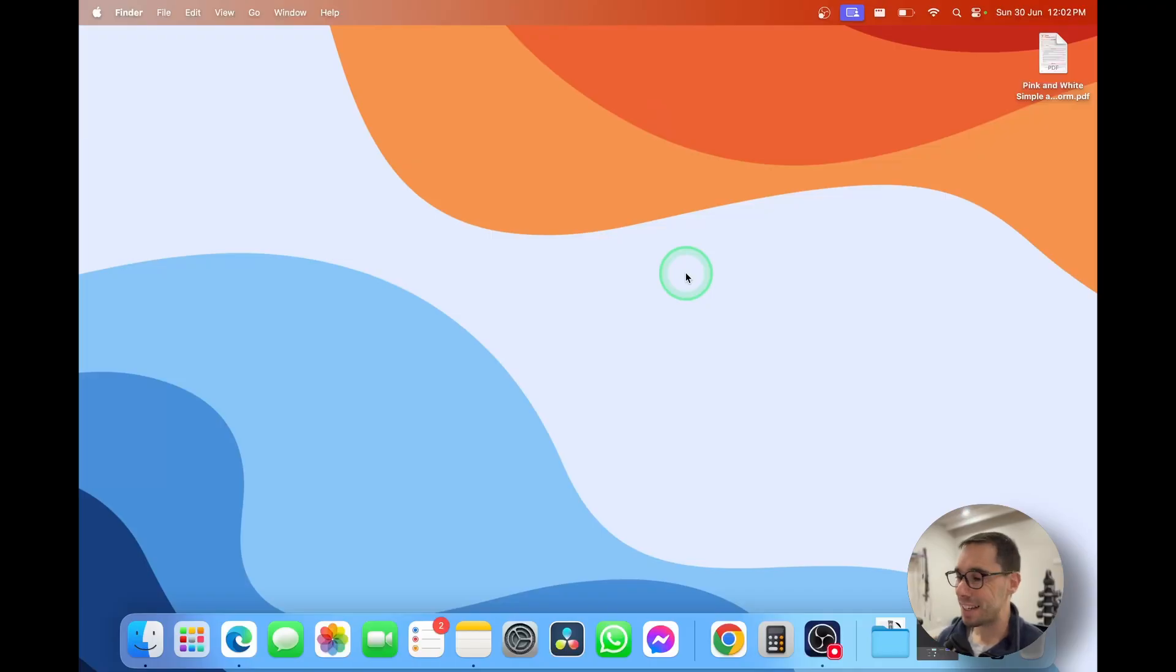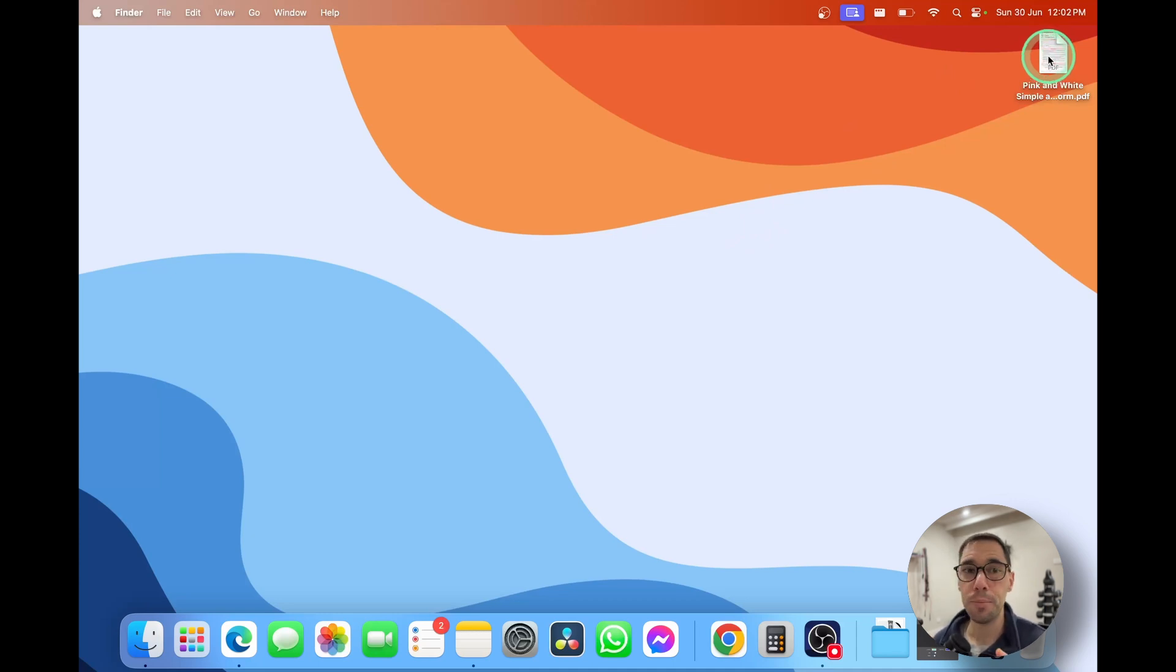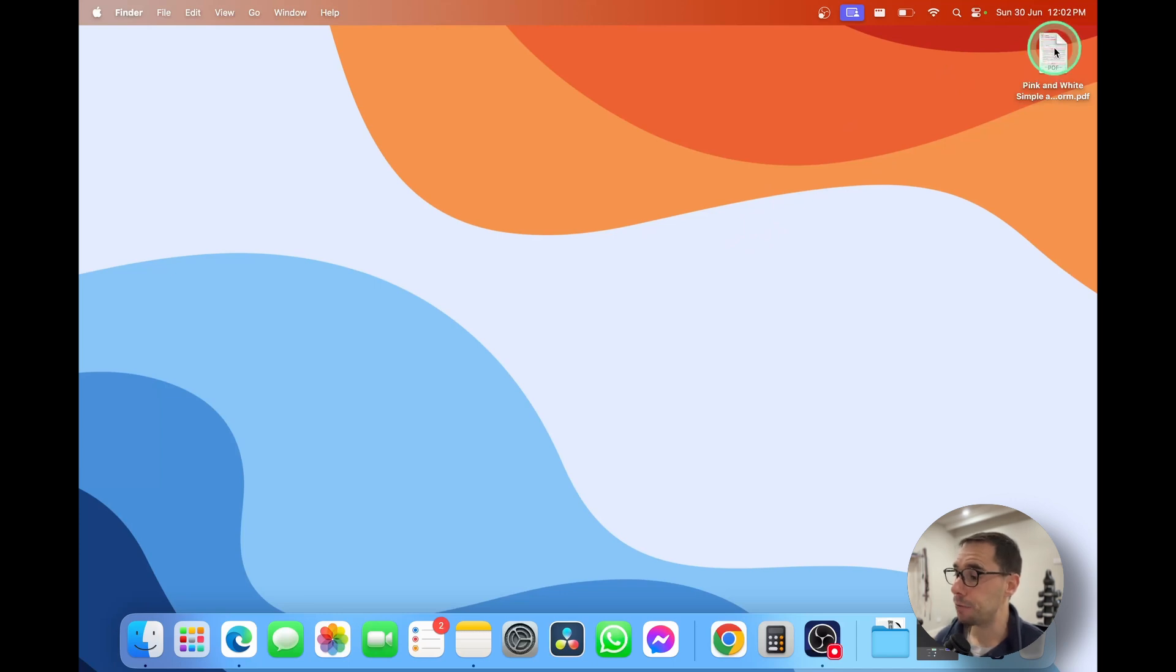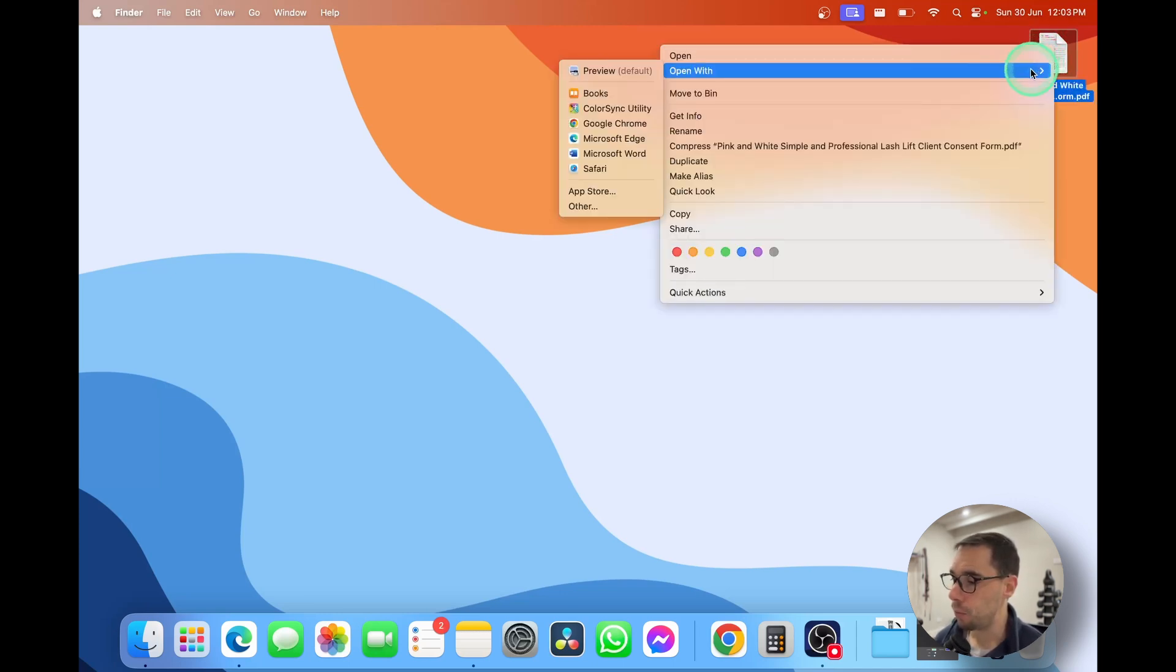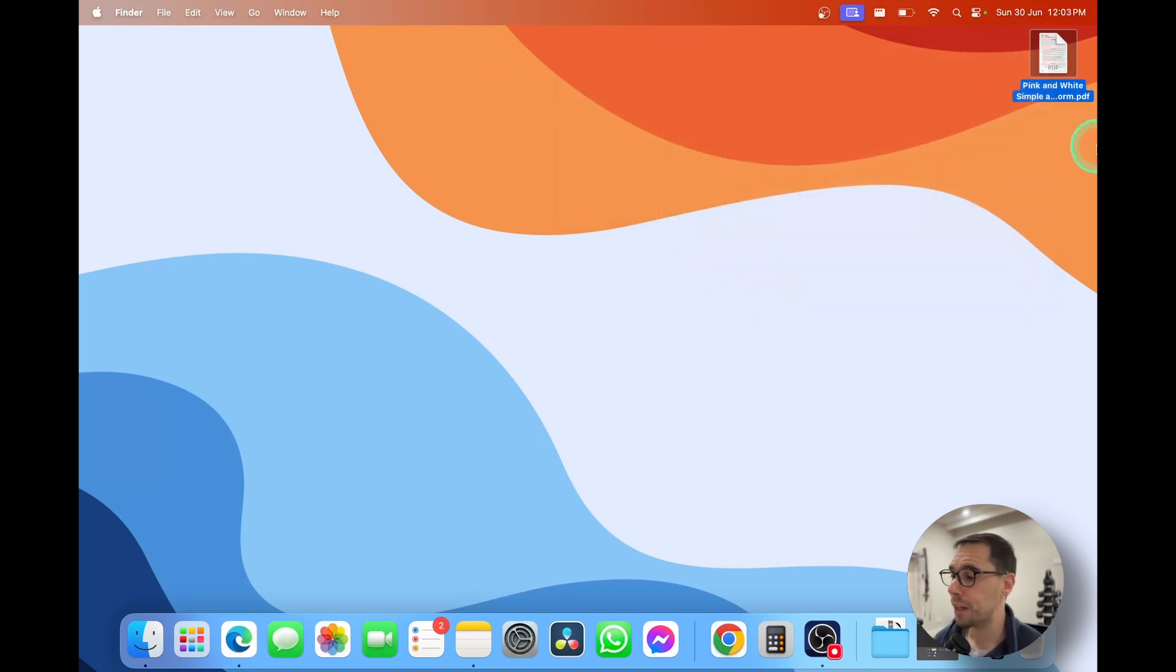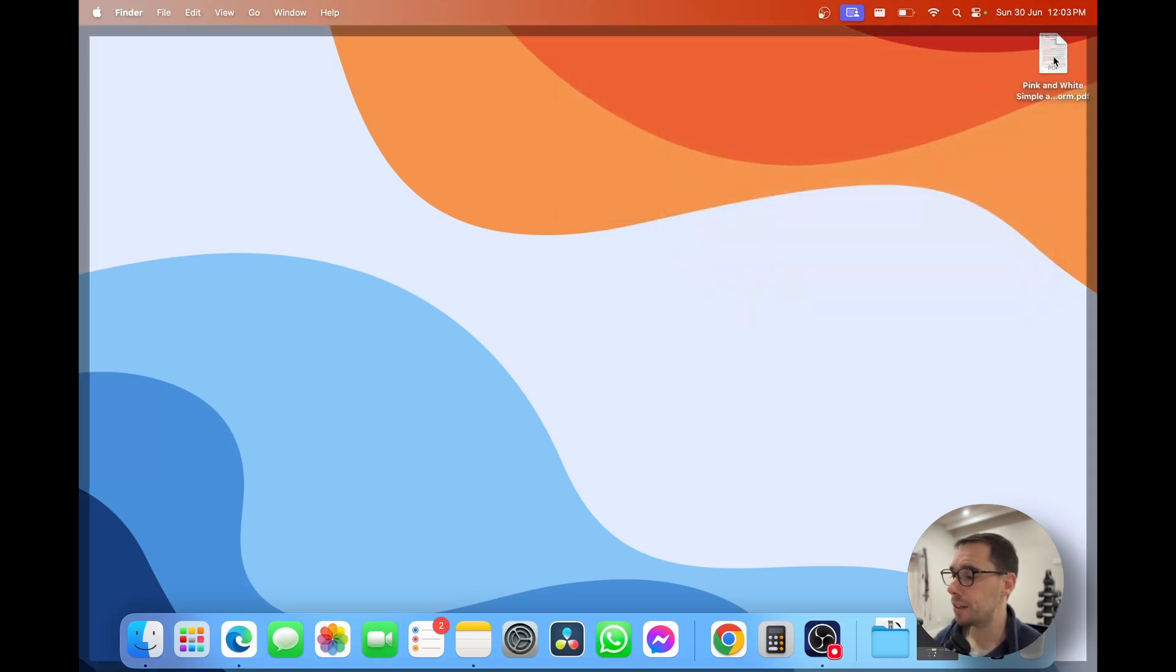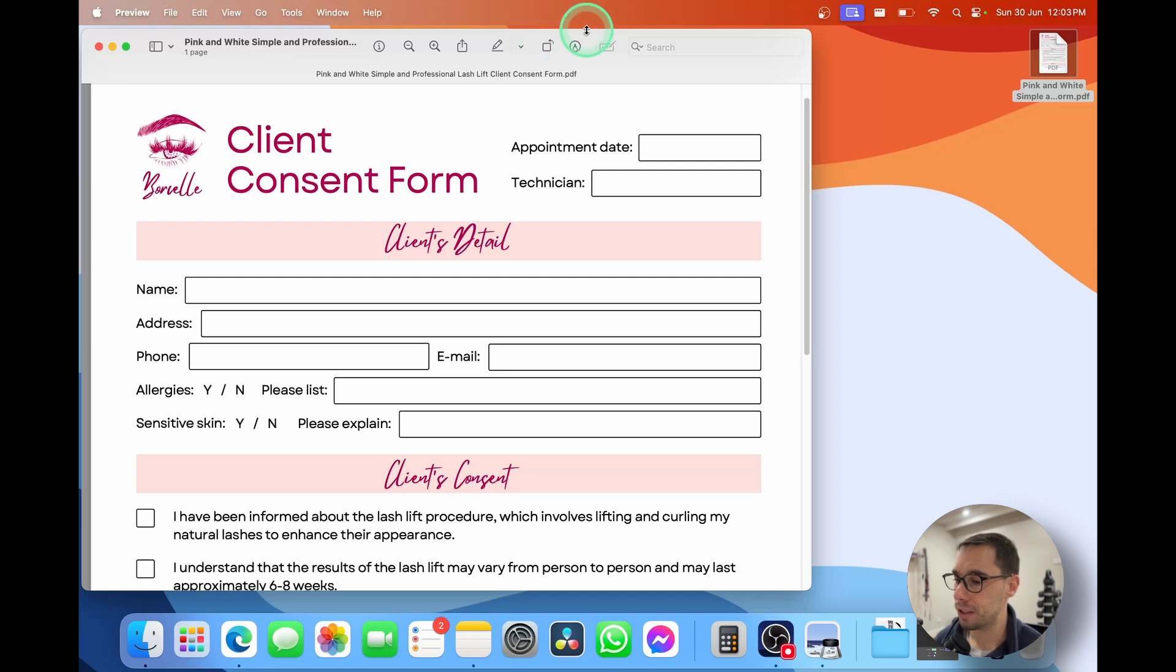You can see here that we are on our Mac and I have a sample PDF document on the desktop. The first thing you want to make sure is that you are using the preview app that is pre-installed on your Mac. If you're not, you're going to right click on the app, go open with, and then select preview. And if you are using preview as your default PDF viewer, then go ahead and double click on that and then open this guy up.